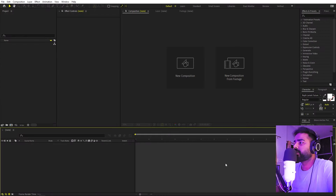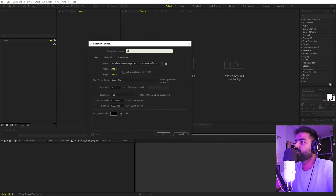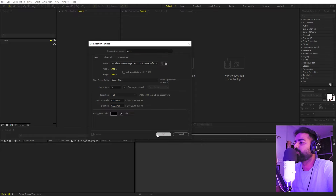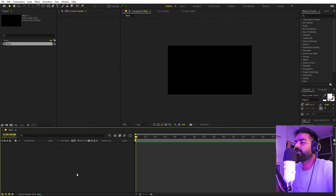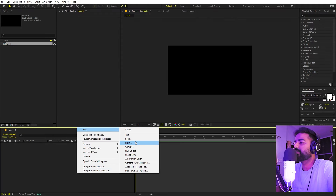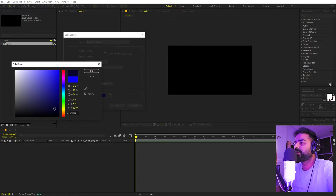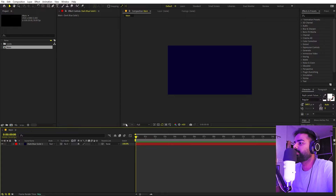I'm in After Effects and we'll begin by creating a composition. Let's call this one 'Main' with a width of 1920 by 1080, frame rate 30 fps — duration you can pick whatever you want. Click OK. First we're going to create our background, so right-click, New, add a Solid, and make it a little bit darker. Click OK.